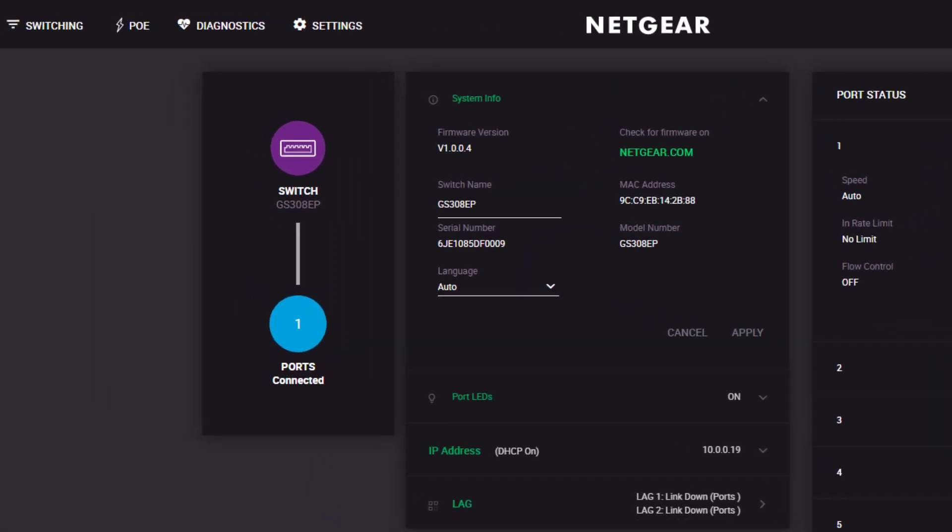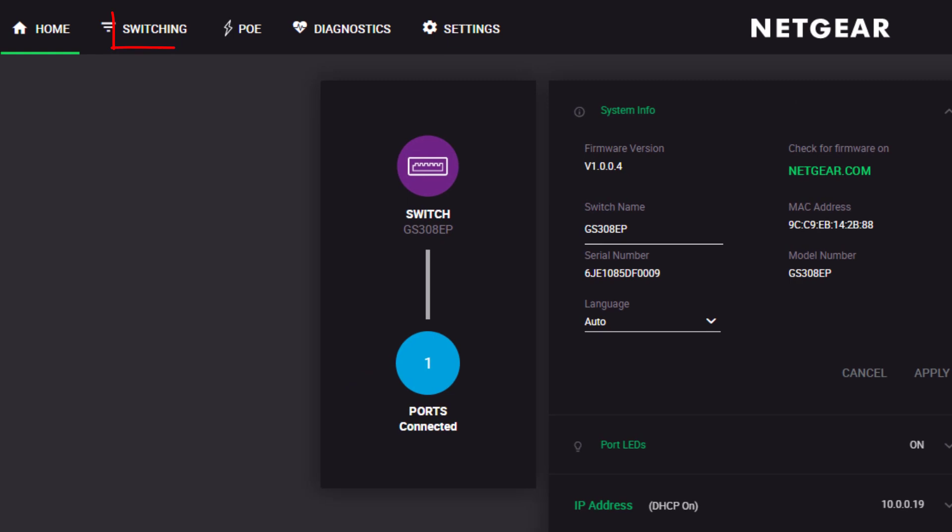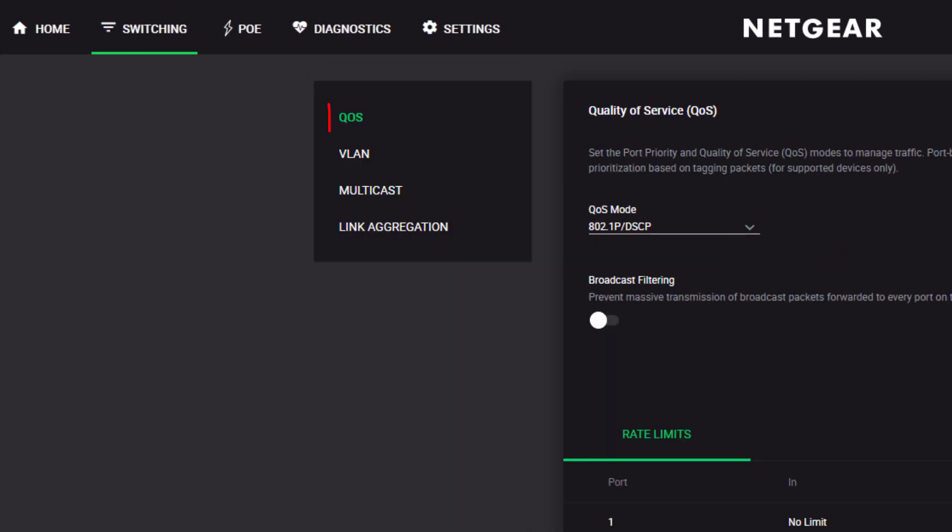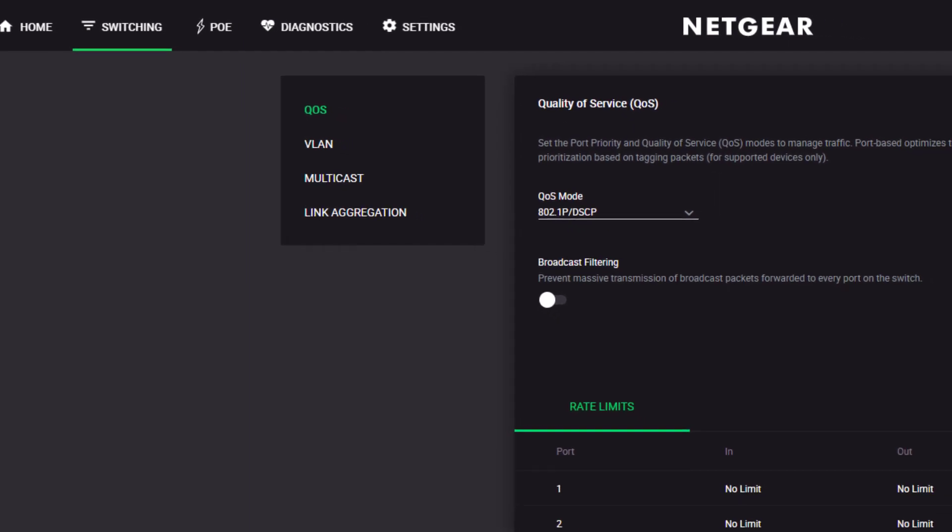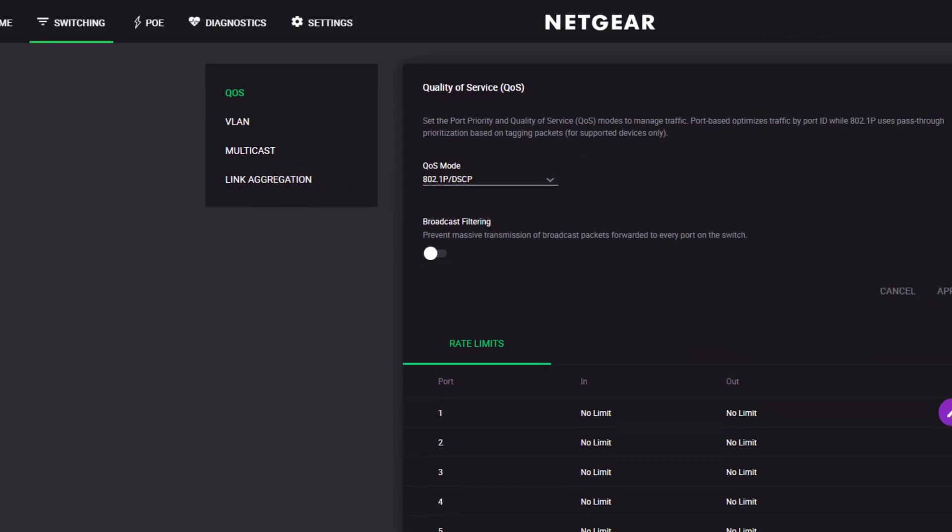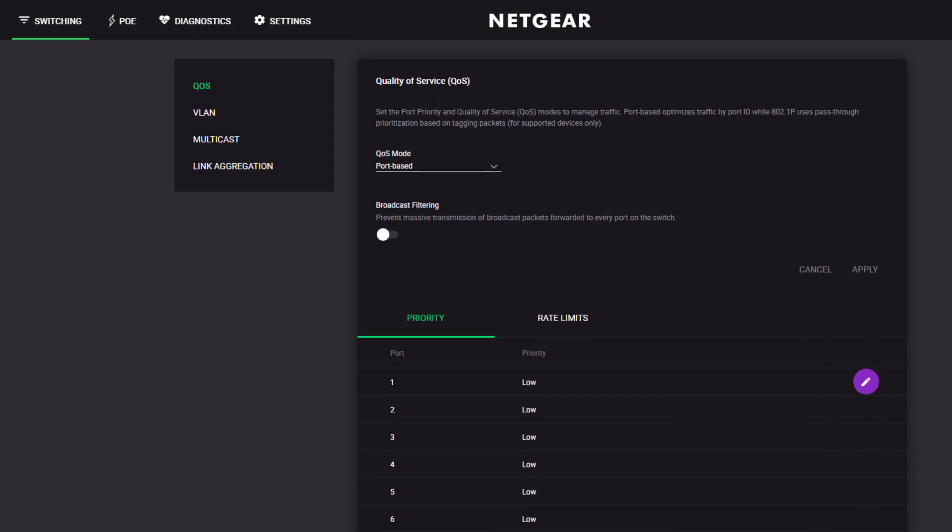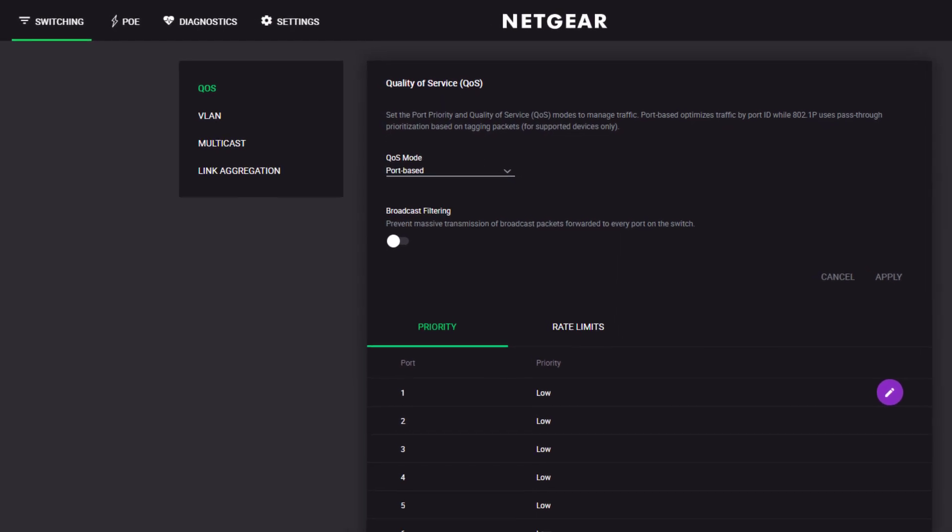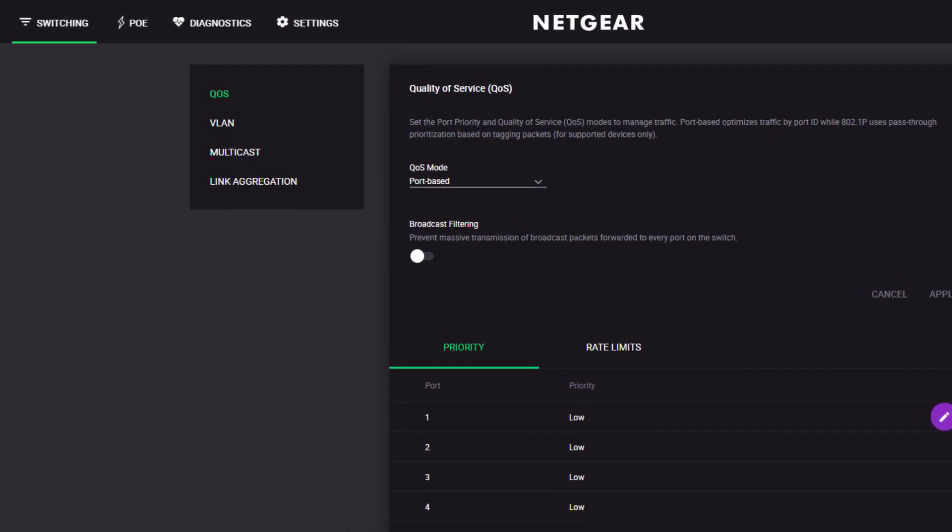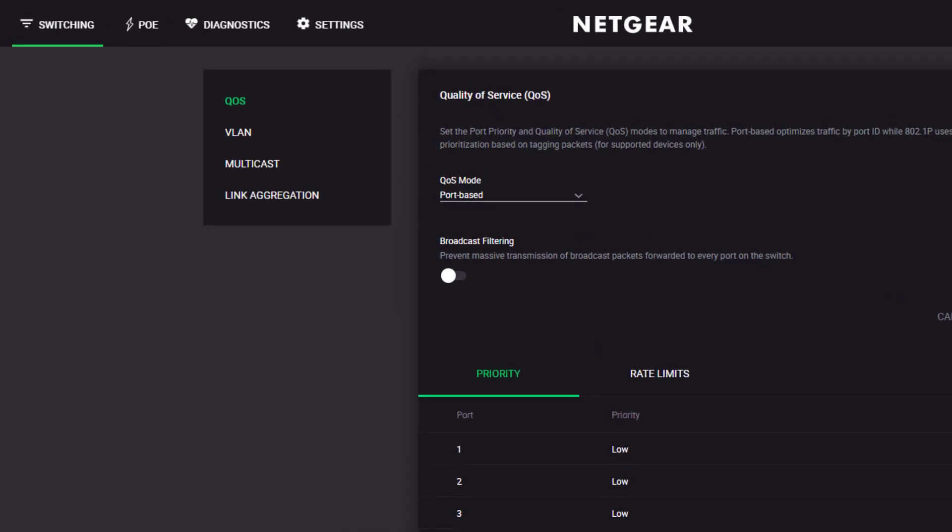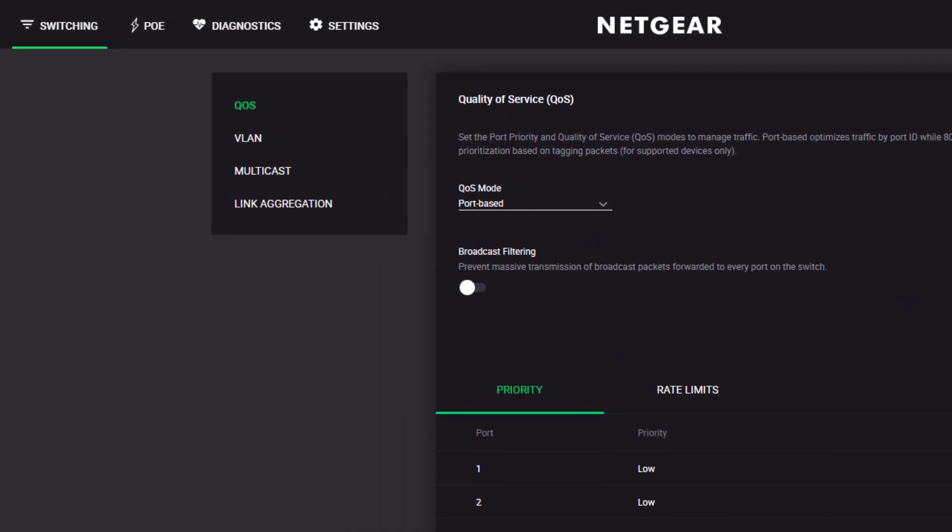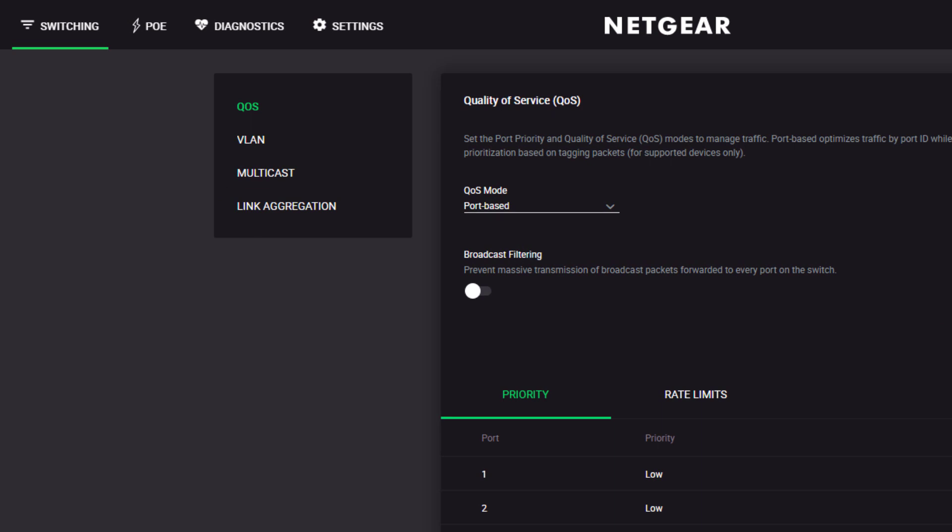The Switching page provides an easy way to set up and configure features such as Quality of Service or QoS. A simple pull-down menu allows you to select the QoS mode. Other controls allow you to enable or disable broadcast filtering and edit the rate limits for each port individually.